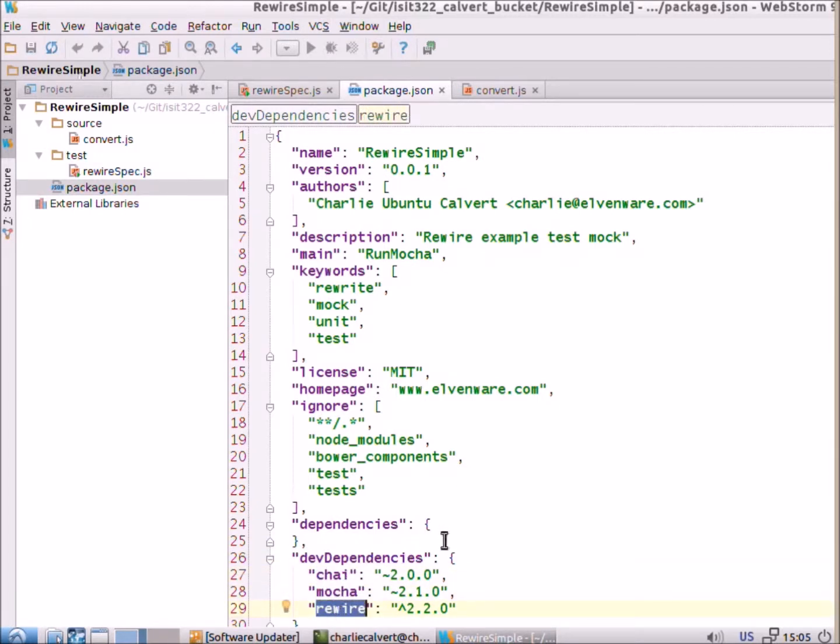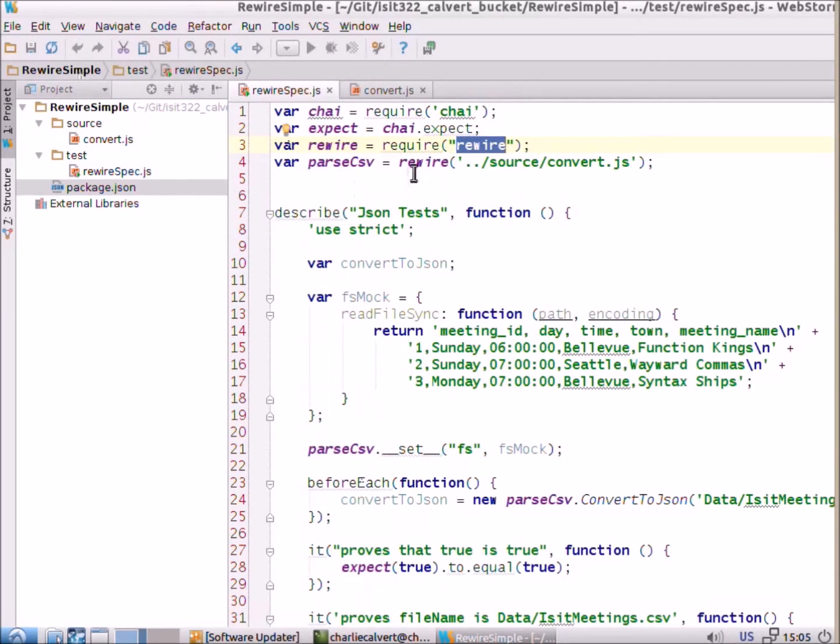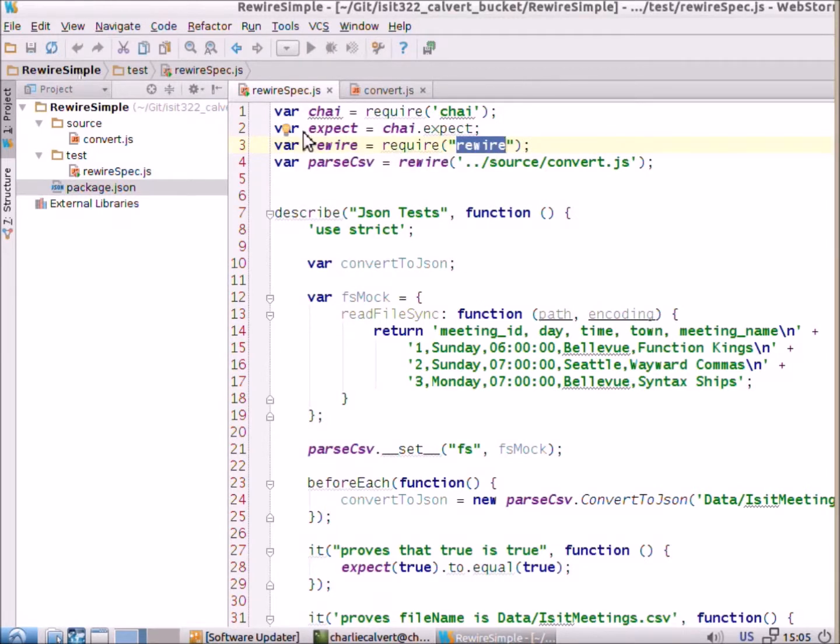So, npm install rewire, dash dash save, and then we load Chai. We get the expect object out of Chai.